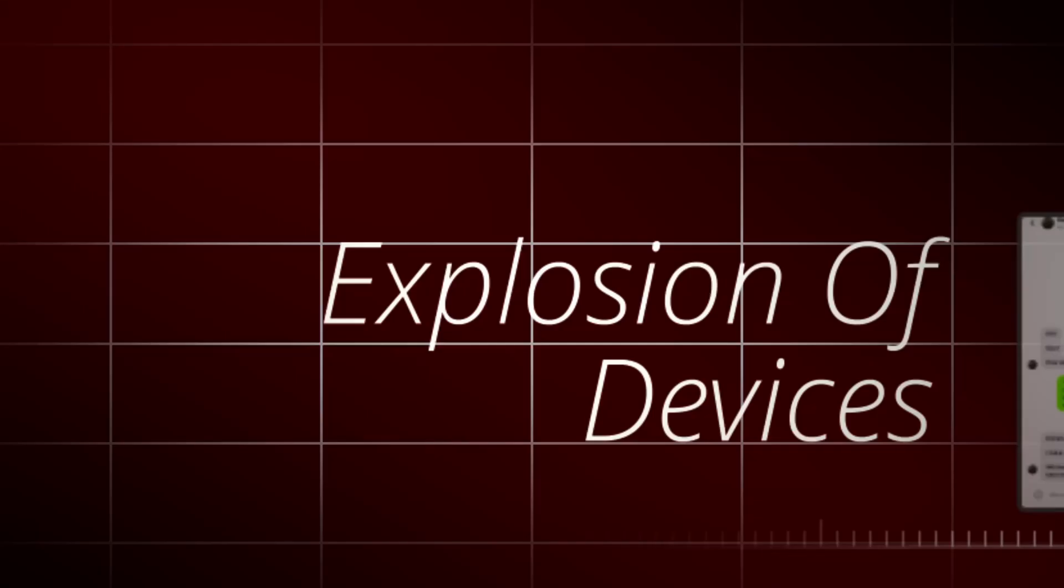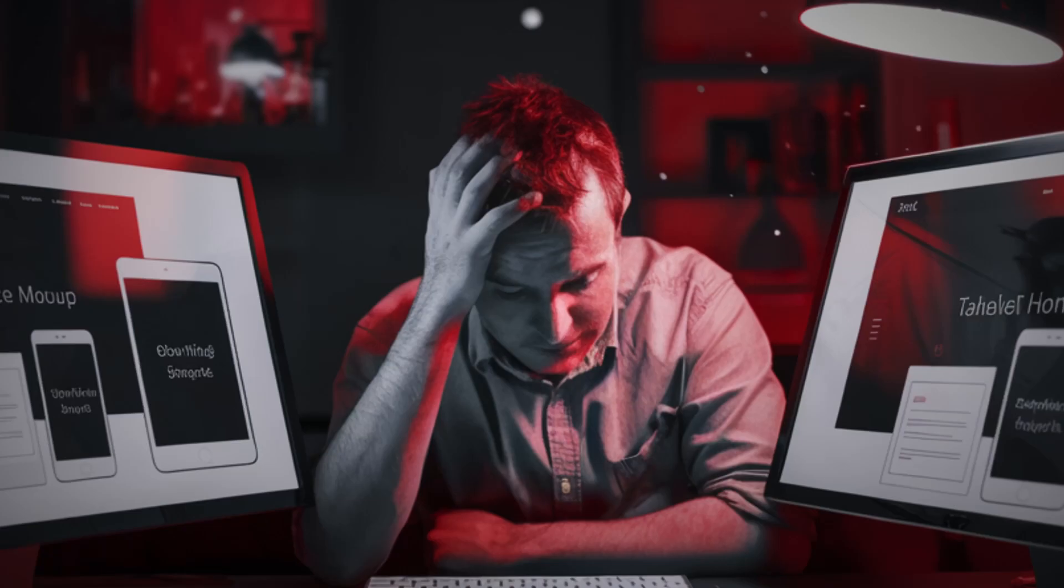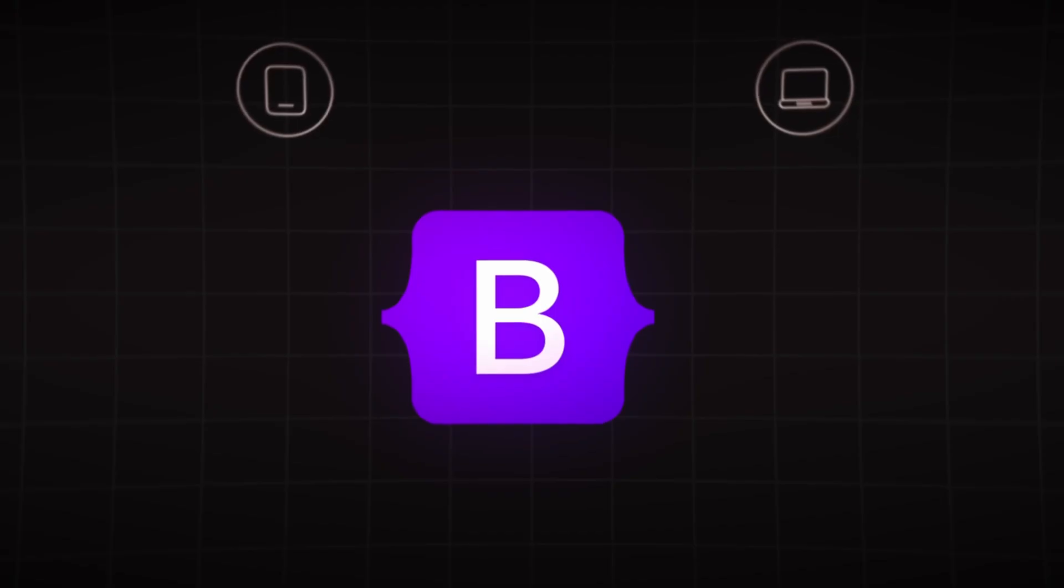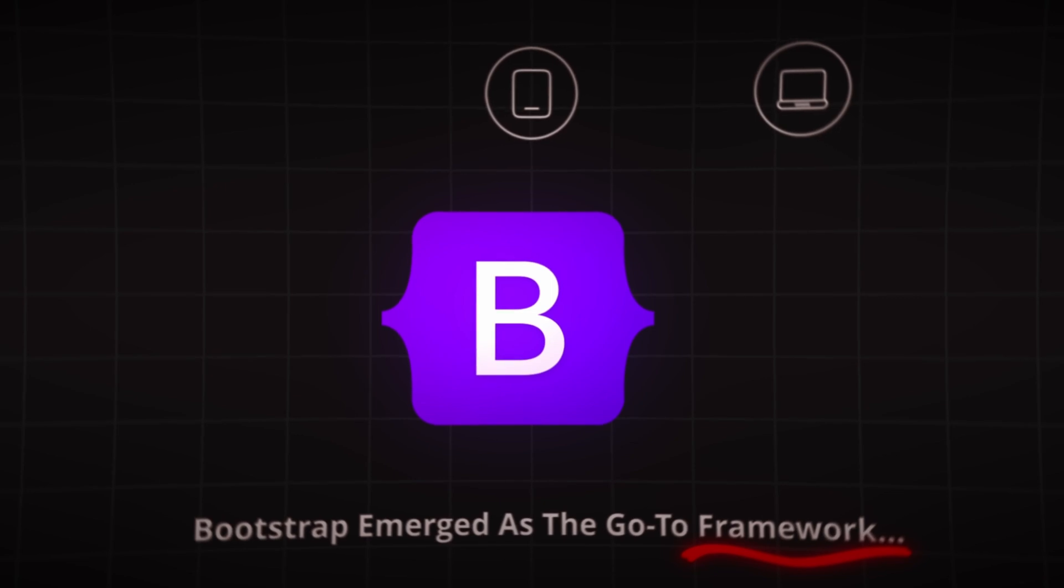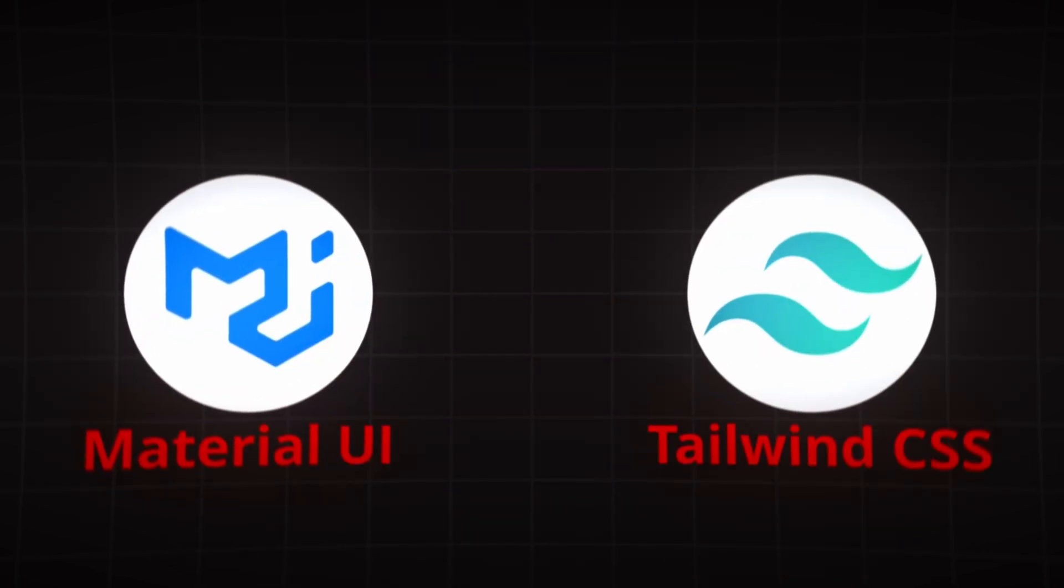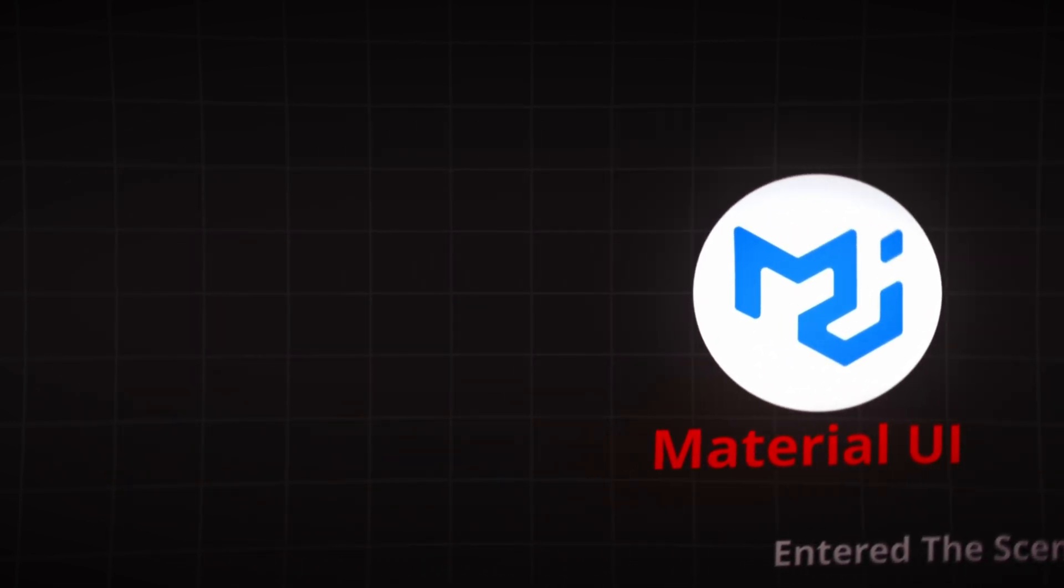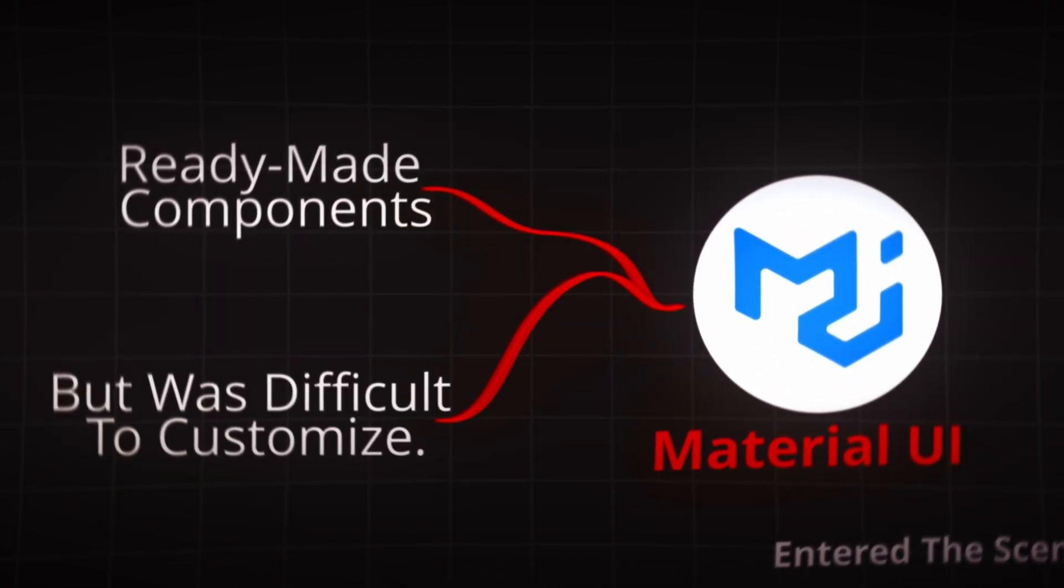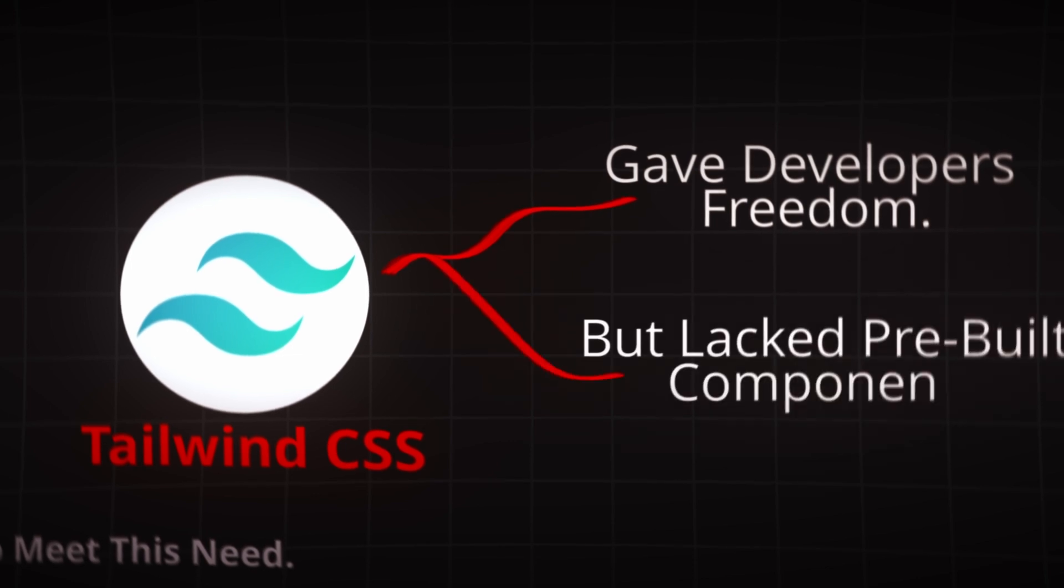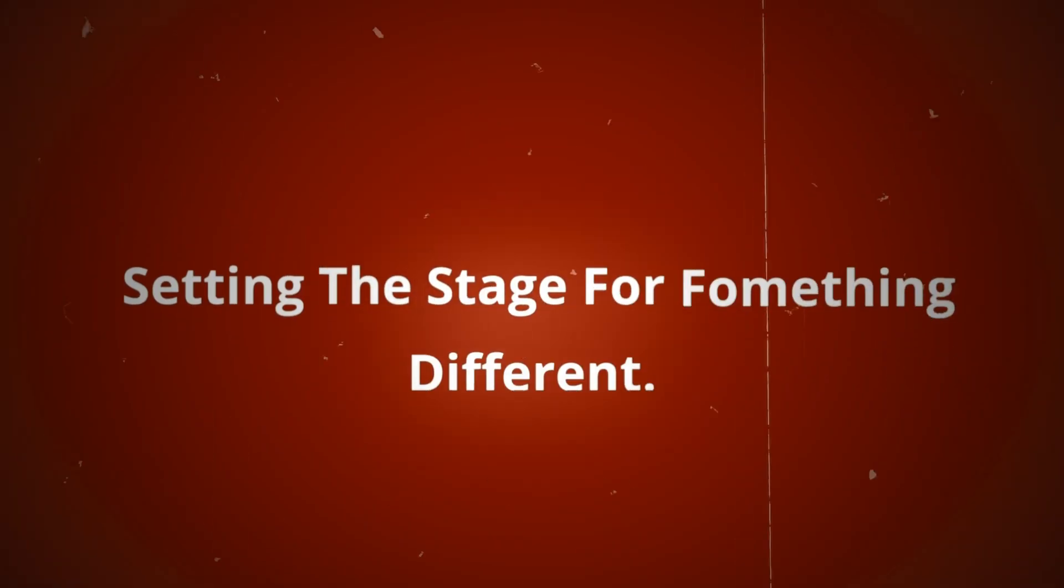But the web kept evolving. The era of responsive design dawned, driven by the explosion of devices with different screen sizes. Developers needed a way to ensure their sites looked good everywhere, and Bootstrap emerged as the go-to framework for building responsive websites quickly and easily. Frameworks like Material UI and Tailwind CSS entered the scene to meet this need. Each new solution introduced new problems, setting the stage for something different.